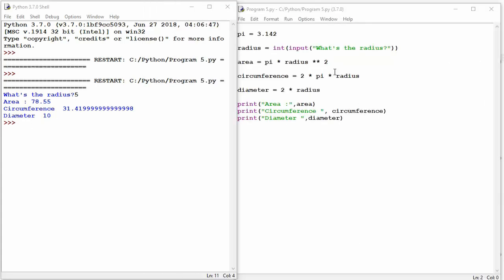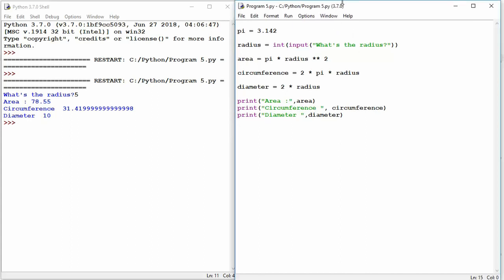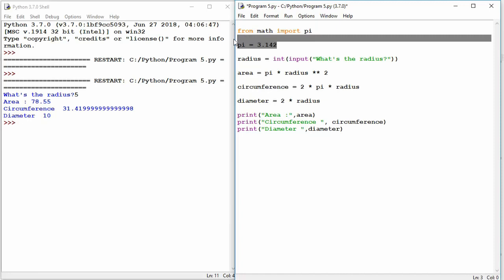So this is a very quick way that we can get Python to work out the areas for us. Now, there is another option that we've got. We can import pi in a different way. I've set it as a constant variable here. But what we can do is use the math library. So if I do from math import pi, I can actually get rid of this.